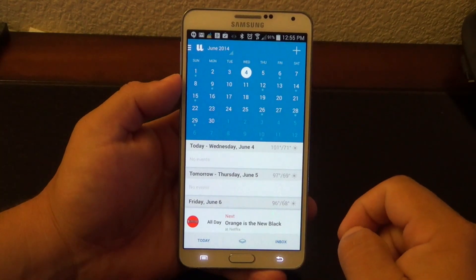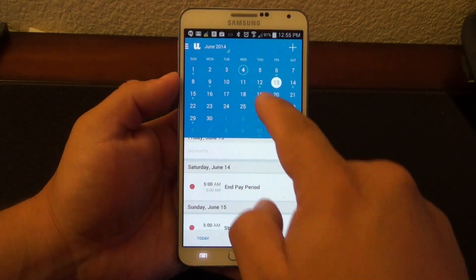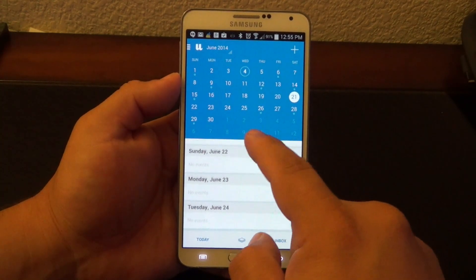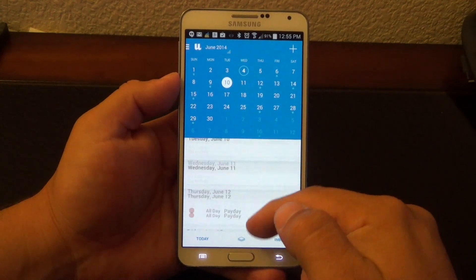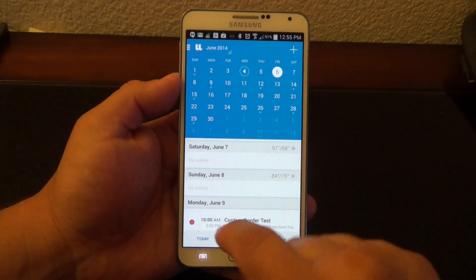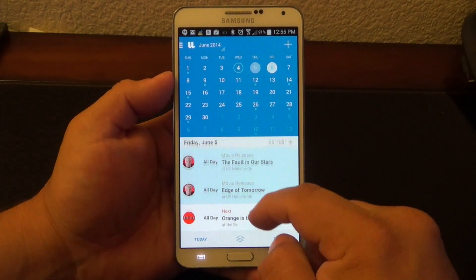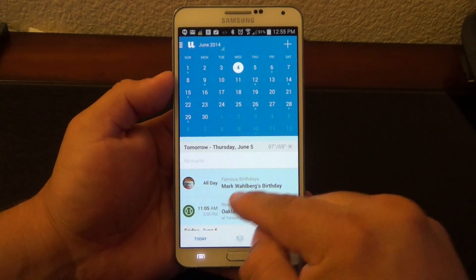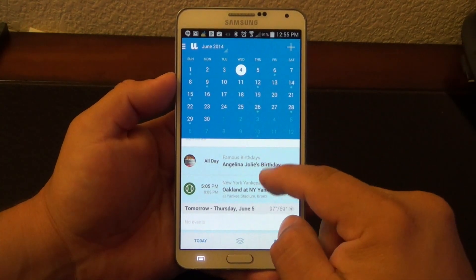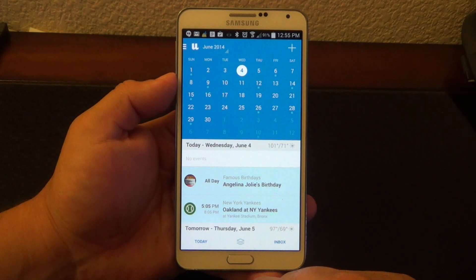Let's go back to my calendar. Now if I click over here on this layer button, by default you're just going to see your events or tasks that you have. You can link this app to your Google Calendar or any other calendar. But when you tap the layer button, you're going to automatically see pop out the calendars that you've chosen from that list. Like for example, today, June 4th, we got Angelina Jolie's birthday — look at that, that's awesome!